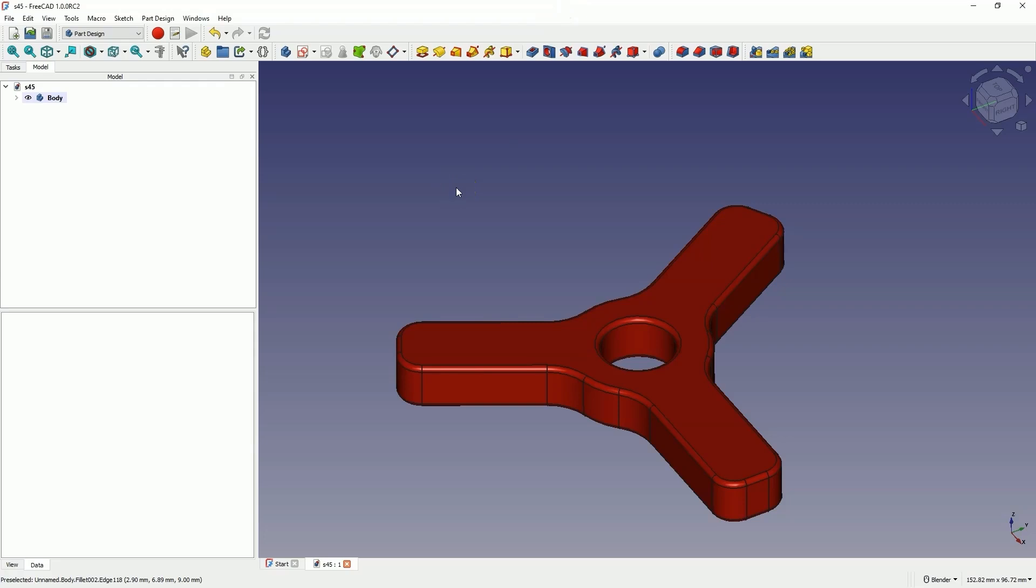Hi, this is CAD CAM lessons channel and in this video, using this simple example, I will show you some basic operations for creating 3D solids in FreeCAD.